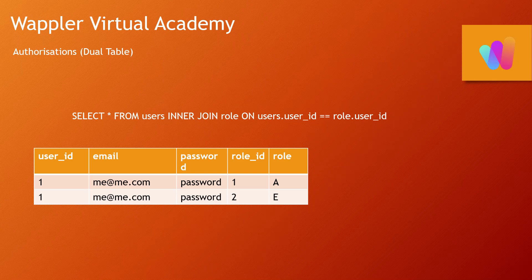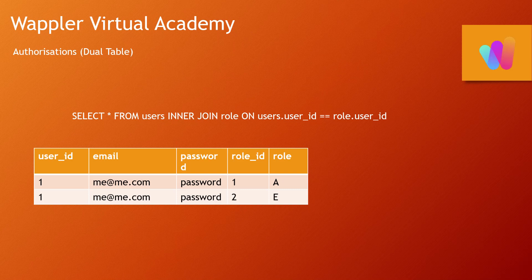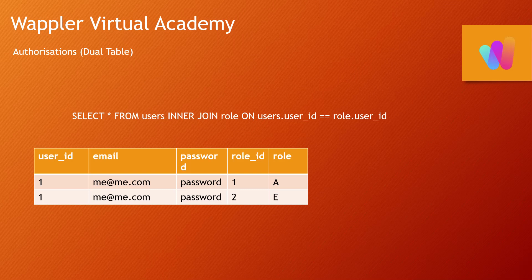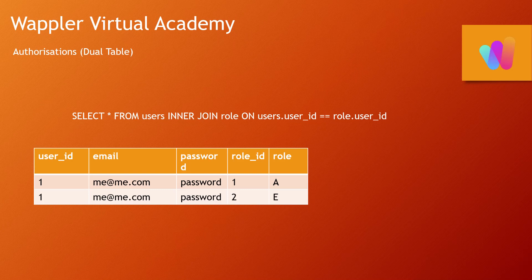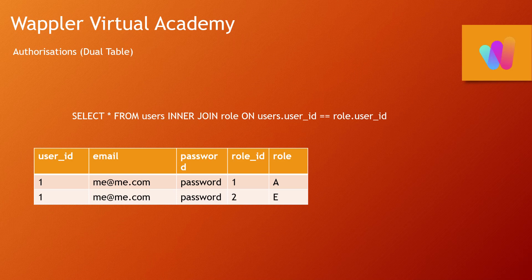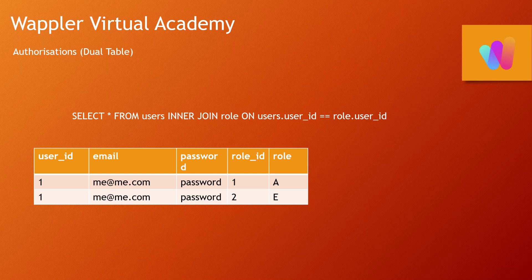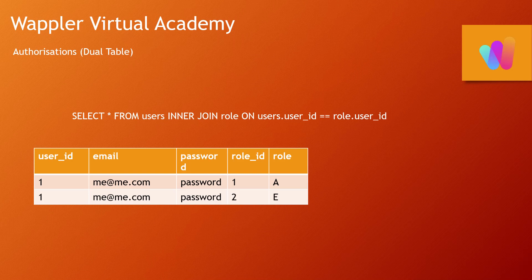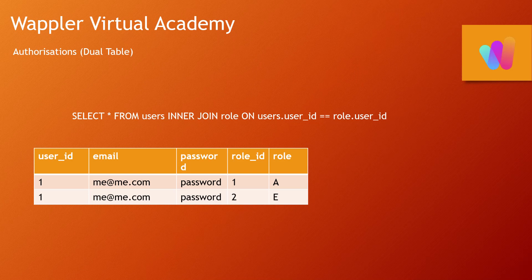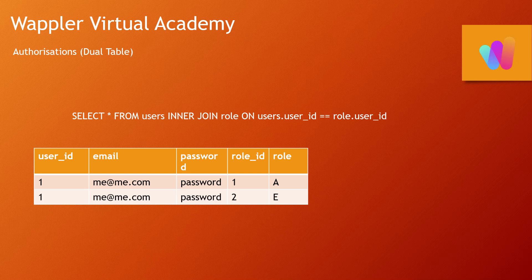So if we run that query manually, which is basically what your security provider has done, you'll see that user 1—that's me—I forgot on that screen to put my name in, my email address, password, role ID, but it's important to see on that final one, the role. I have a record that says I am in role A, administrator, and a record that shows I'm in role E, editor.